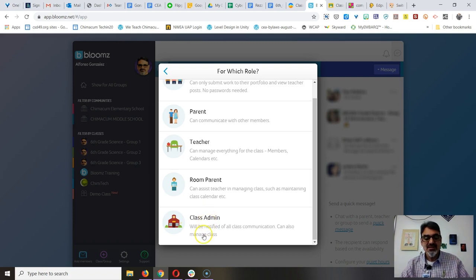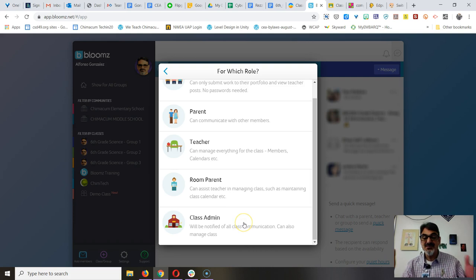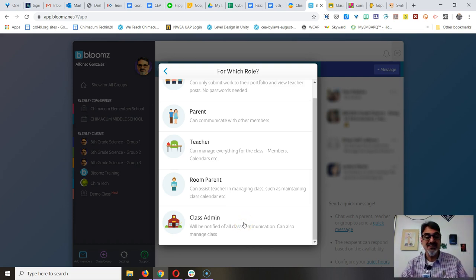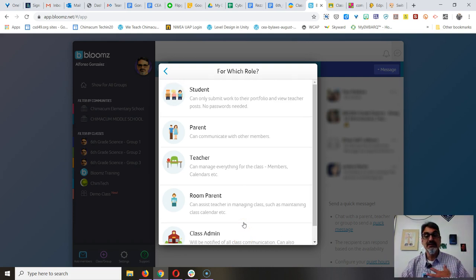Class admin will be notified of all class communication and can manage the class. That's like if you have a co-teacher. I think that's what that does, but again I haven't tried it.